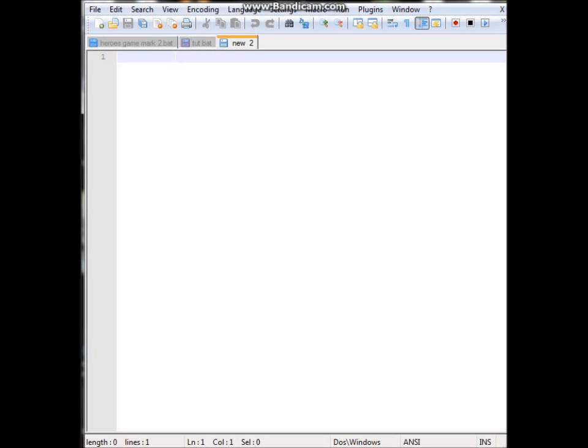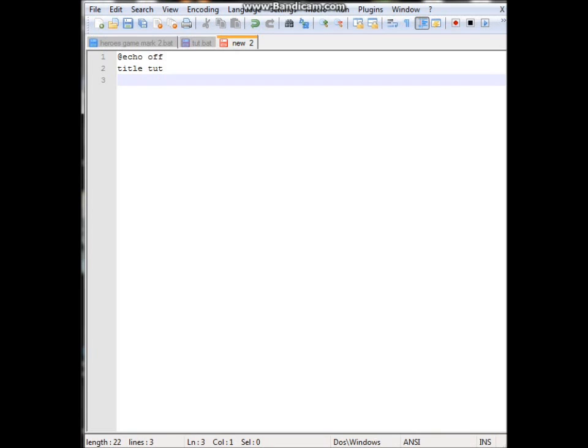I'll start by saying we need to do @echo off. Then we'll do a title, so if we do title I'll call it tut. Then we can set a color which is kind of cool.